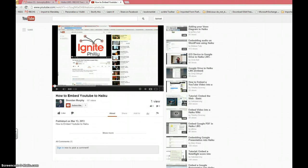Hello everyone, this is Brendan and I'm going to show you today how to embed a YouTube video into your Haiku page.